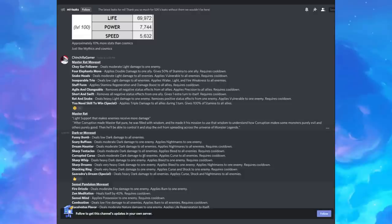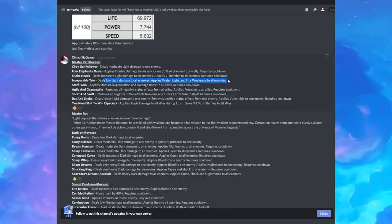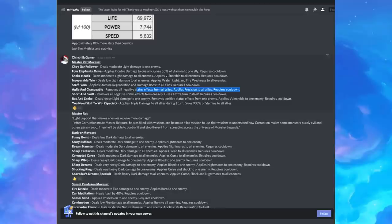Let's just jump into it. So Master Rat, I believe, is the marathon monster. Moderate light damage. Applies double damage to an ally. Gives 50% of stamina. Deals moderate light damage. Applies vulnerable to all enemies. Deals low light damage to all enemies. Applies water, light, and fire weakness. Anytime I see those kinds of skills, I get zombie pit vibes. Applies stamina regen and damage boost to all allies. Removes negative effects from all allies and applies precision. I mean, anything that can cleanse is always good. Removes negative effects from an ally. Gives one extra turn. Gotta love that extra turn skill, especially when you cleanse.